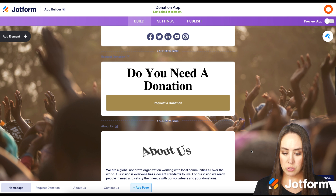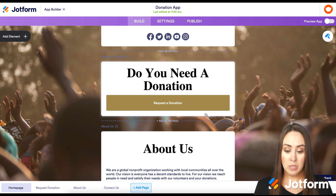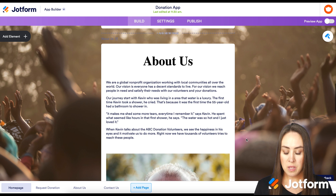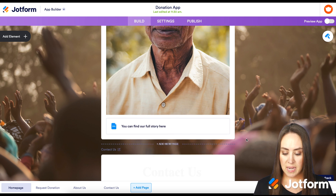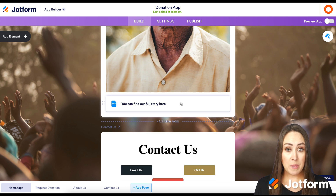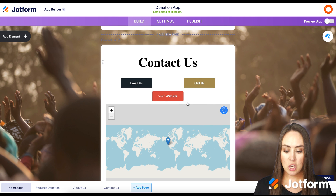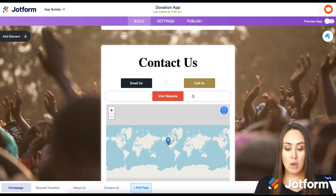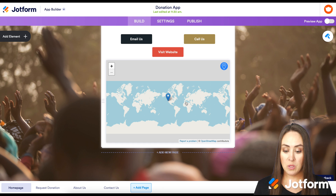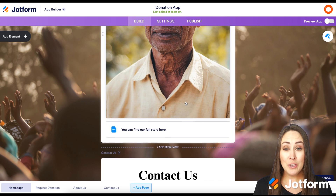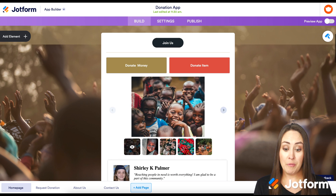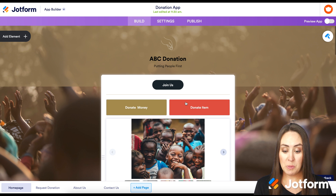Let's keep scrolling. We have a 'Do you need a donation?' section where users can request a donation. Then we have our About Us page with some text, an image, and what looks like a PDF document. On the last page, Contact Us, we have email, various buttons, and a map so people can locate where we are. Let's look at how we can customize this app.